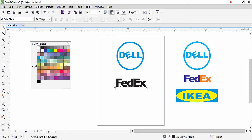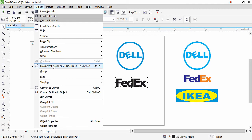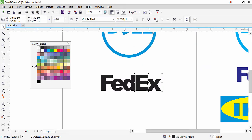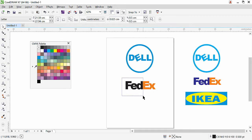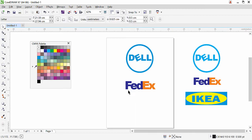Click on the pick tool, then go to Object > Break Text Apart, or press Ctrl+K. Now we can select 'E' and 'X' and use the arrow keys to position them. The 'ex' portion gets orange color — select 'E' and 'X'. Then select all three letters 'F', 'E', 'D' and add blue color. Our FedEx logo is complete.